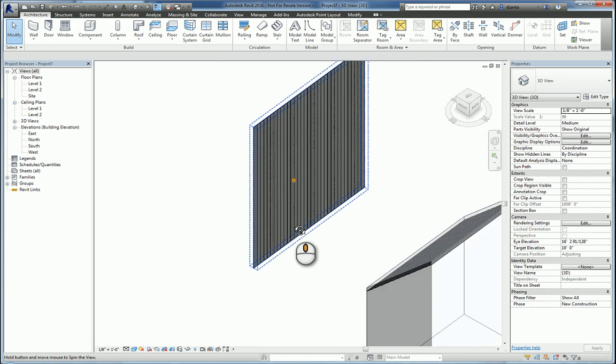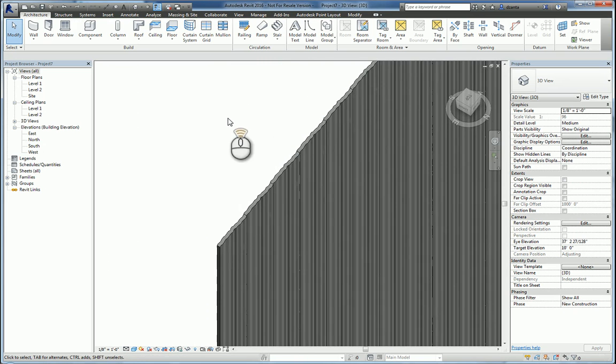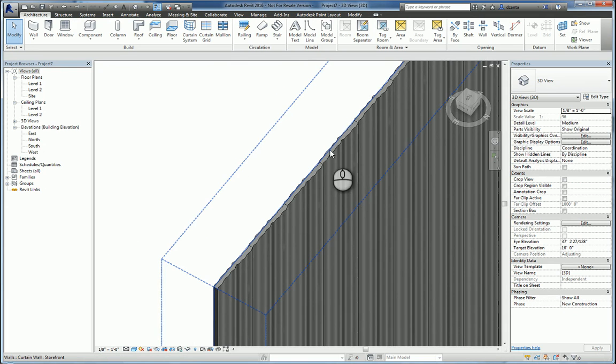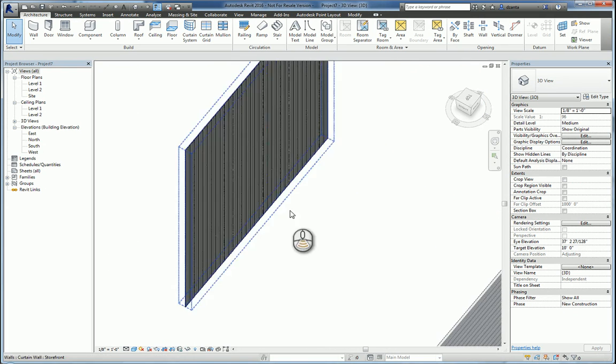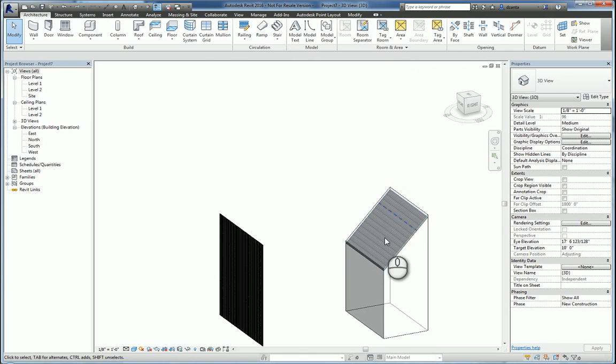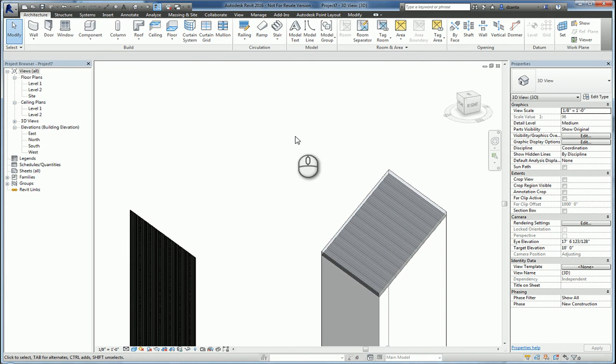So you can use this kind of trick to build corrugated panels for vertical walls and then for slanted faces, in essence making a corrugated roof.